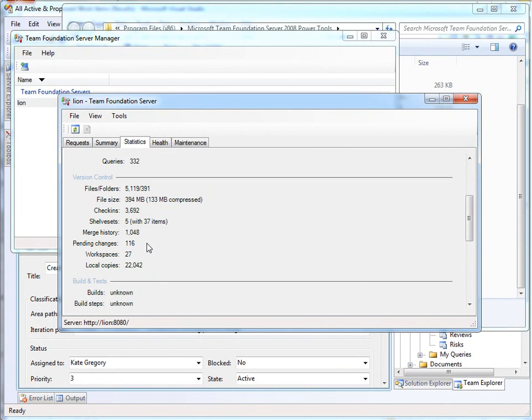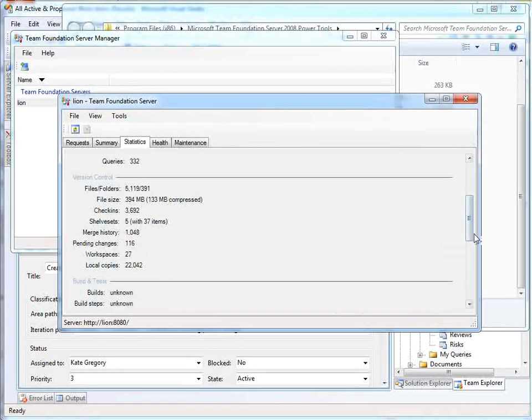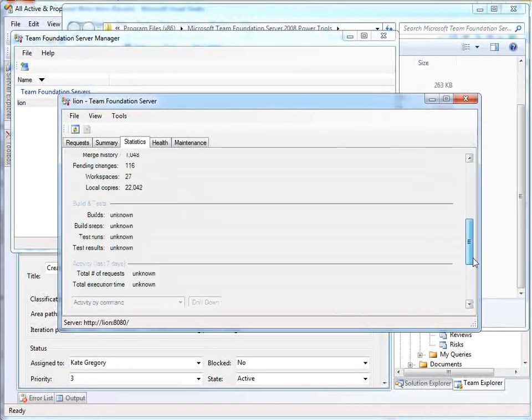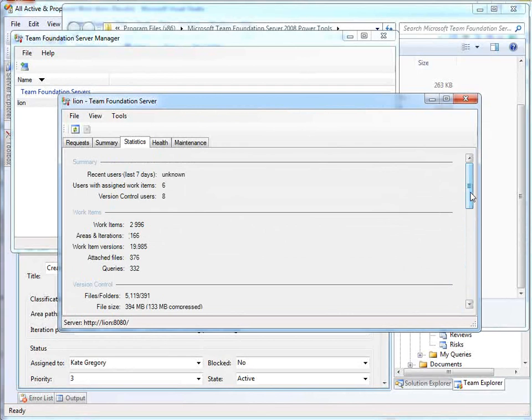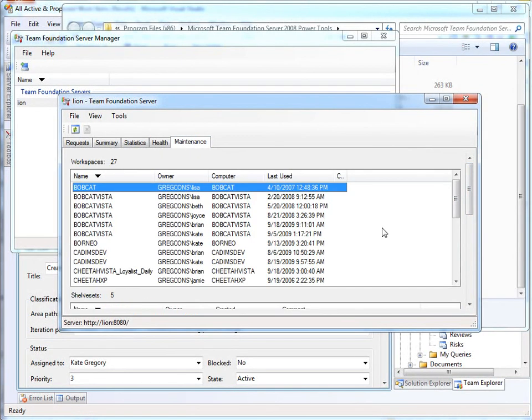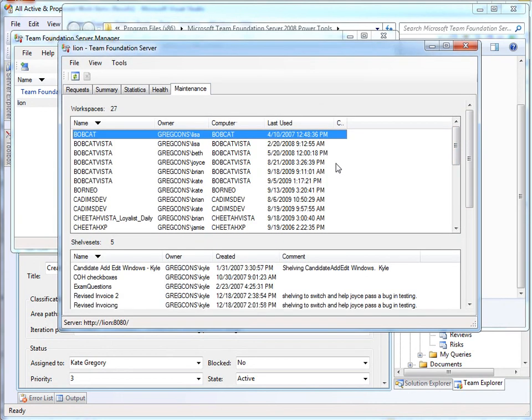And you can really learn an awful lot about your system by flipping through these statistics, probably not every week, but from time to time. The other thing you can find in here in the maintenance tab is shelf sets and workspaces. So here we have the various things people are working on. Let's just lengthen up this dialogue a little.